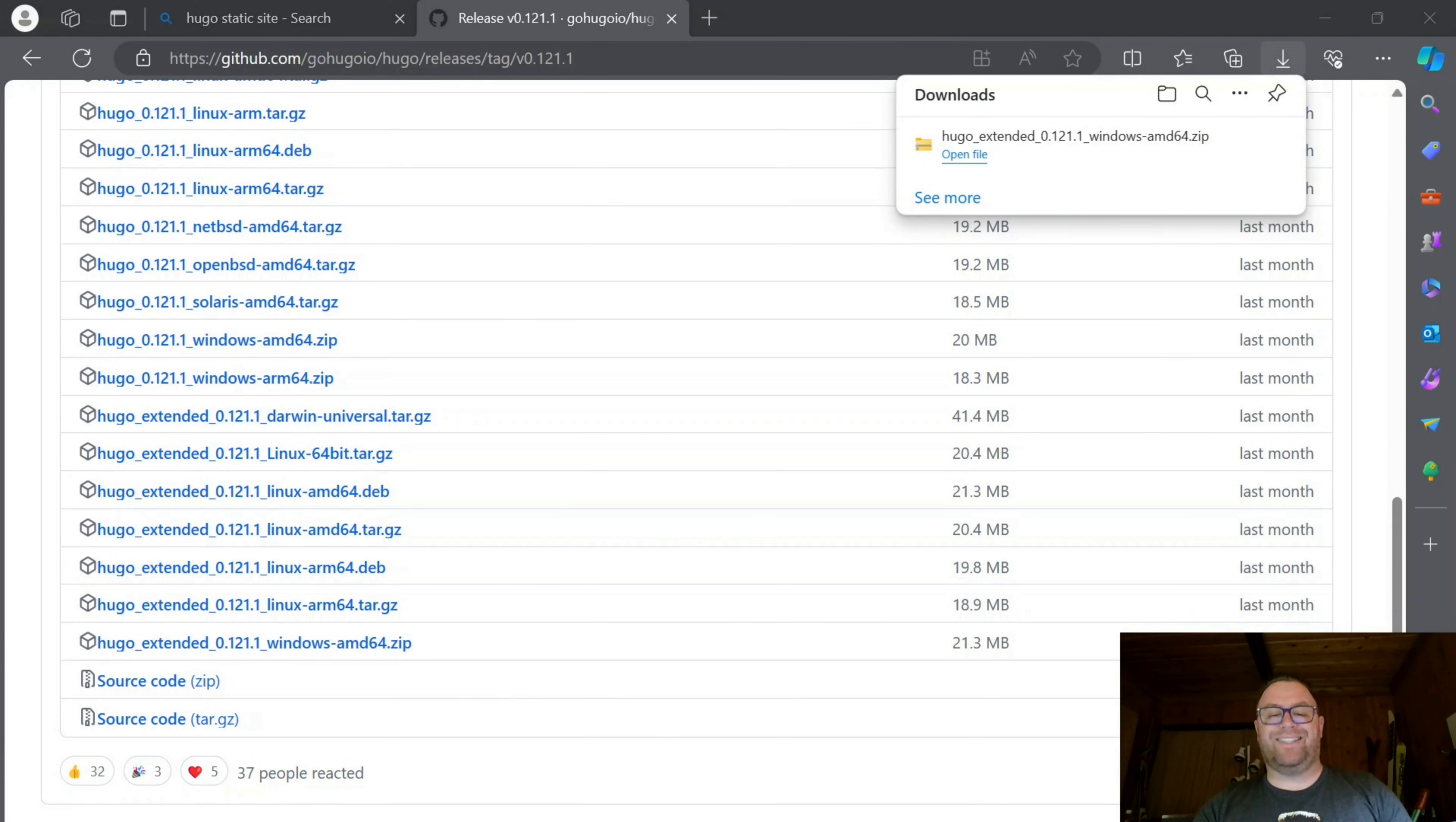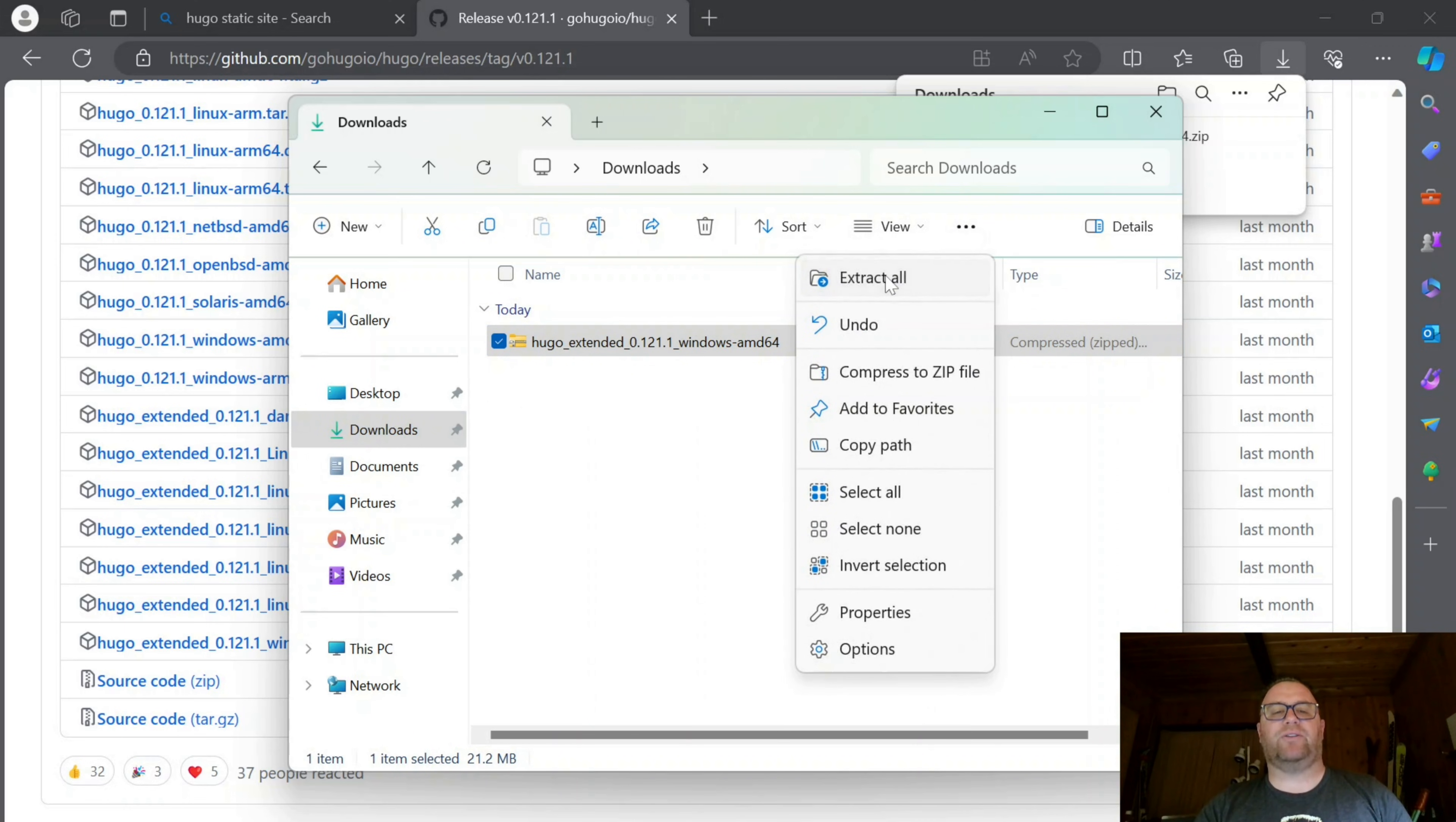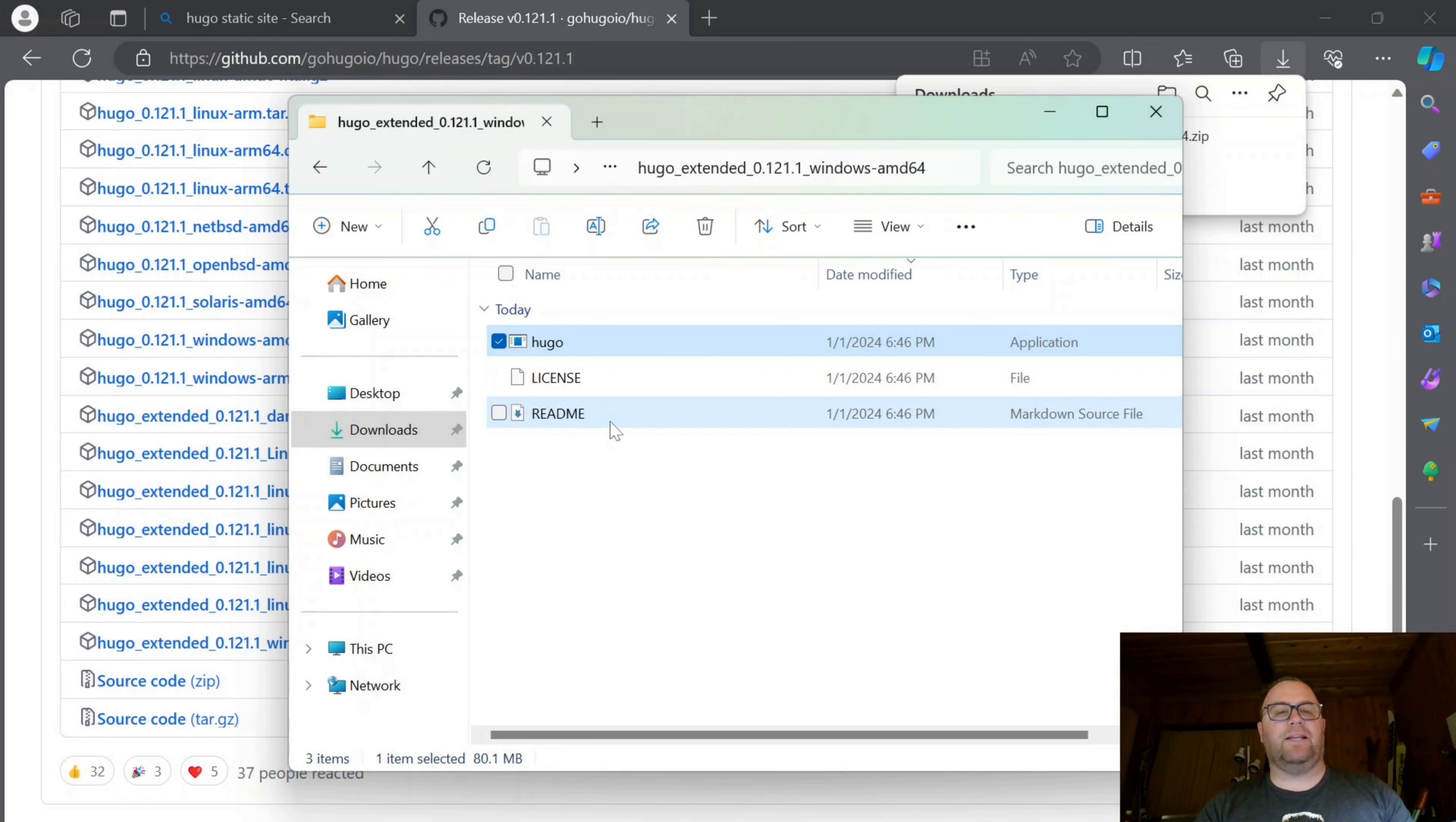Once it's downloaded, I'm going to go to my Downloads folder and extract the file. Click Extract All and extract. Now I can go into this extracted folder and there's three files. I'll highlight all three files and copy them.